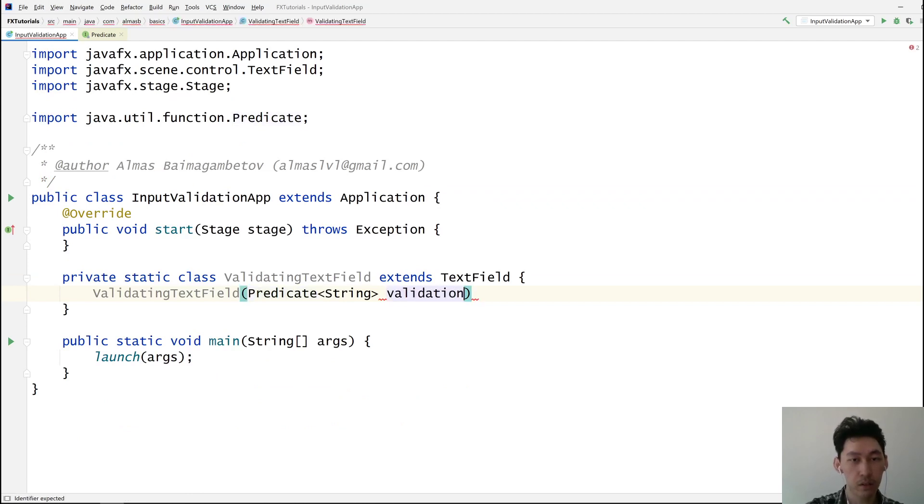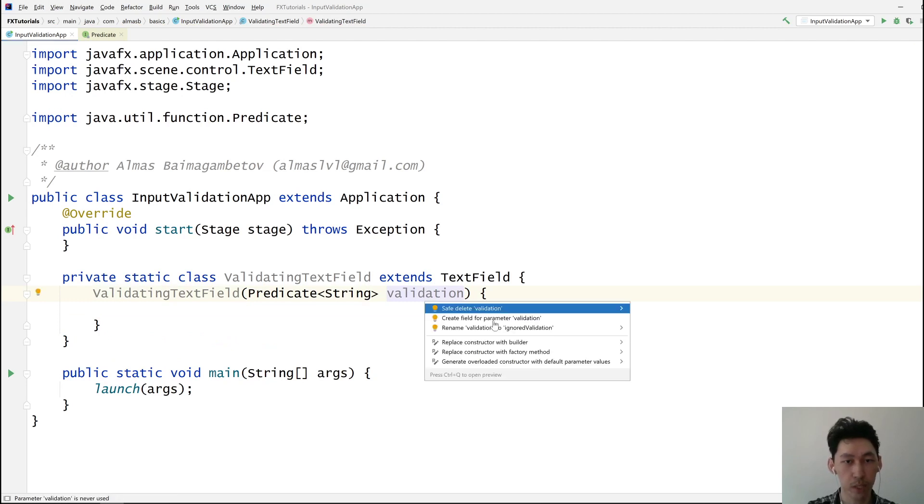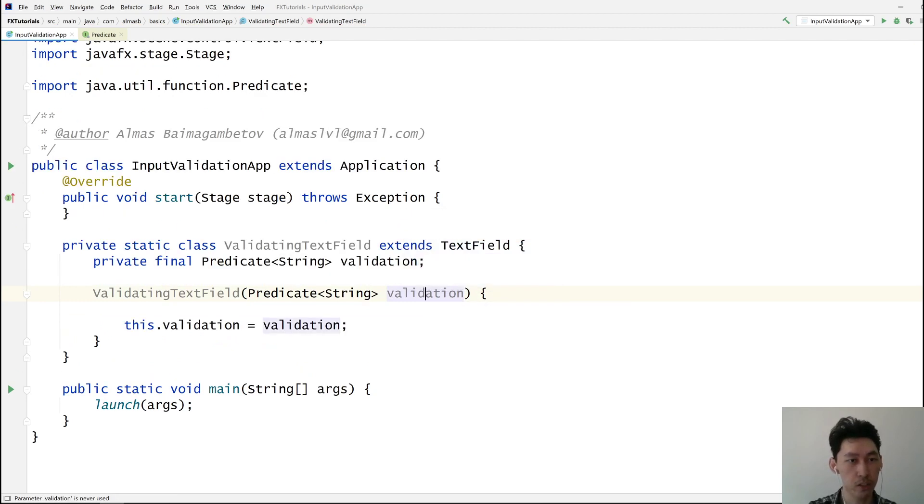And we can call this validation. Can we create a field for that please? Yep. That'll do.